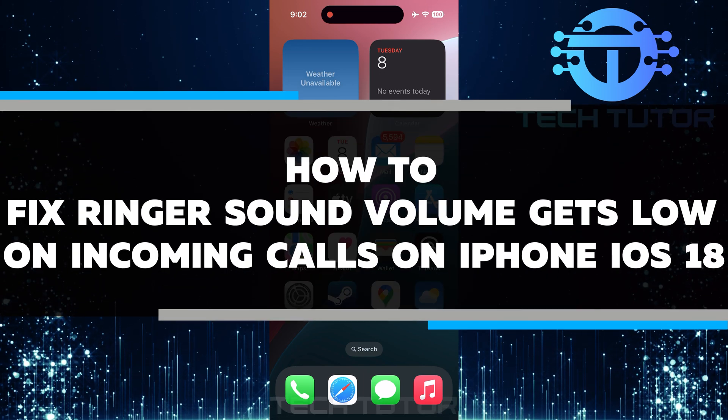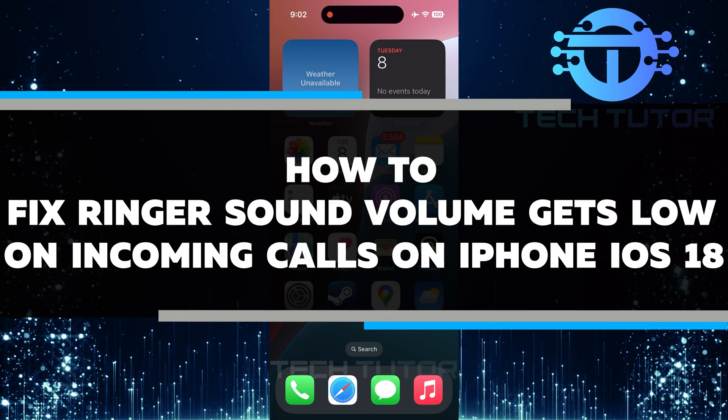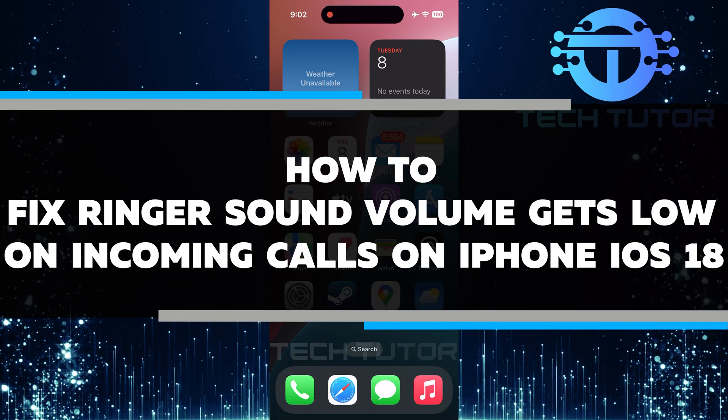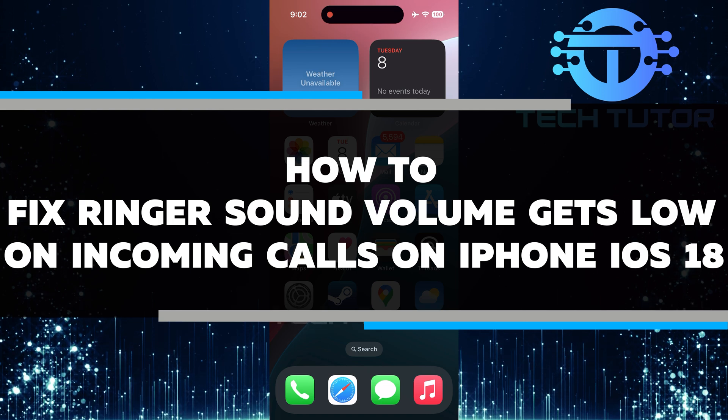In this video, I will show you how to fix ringer sound volume gets low on incoming calls on your iPhone running iOS 18.